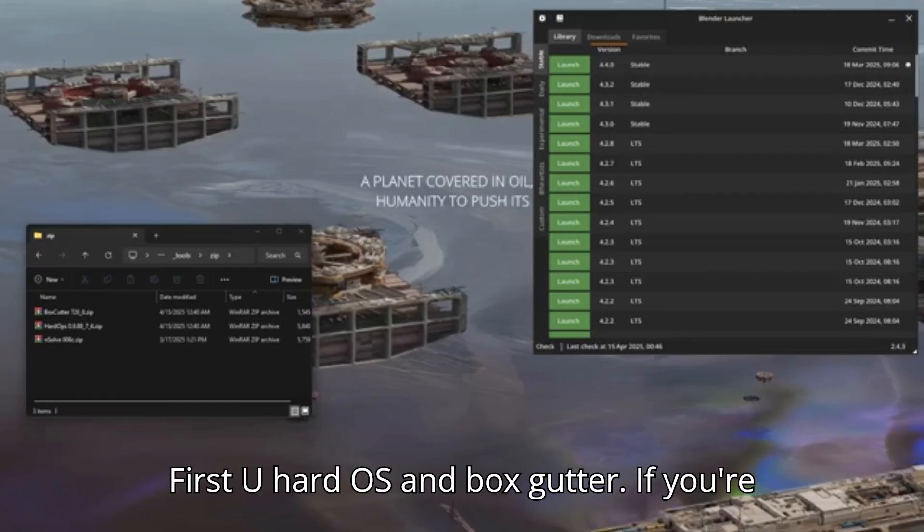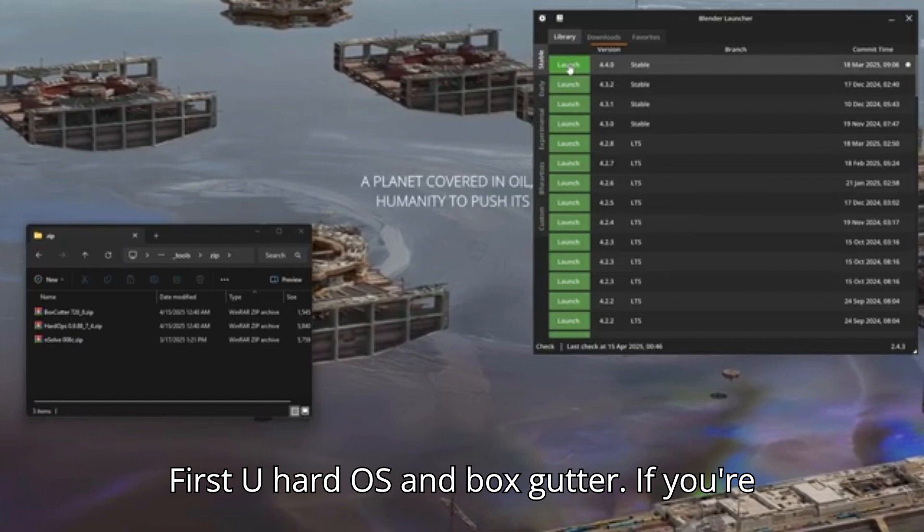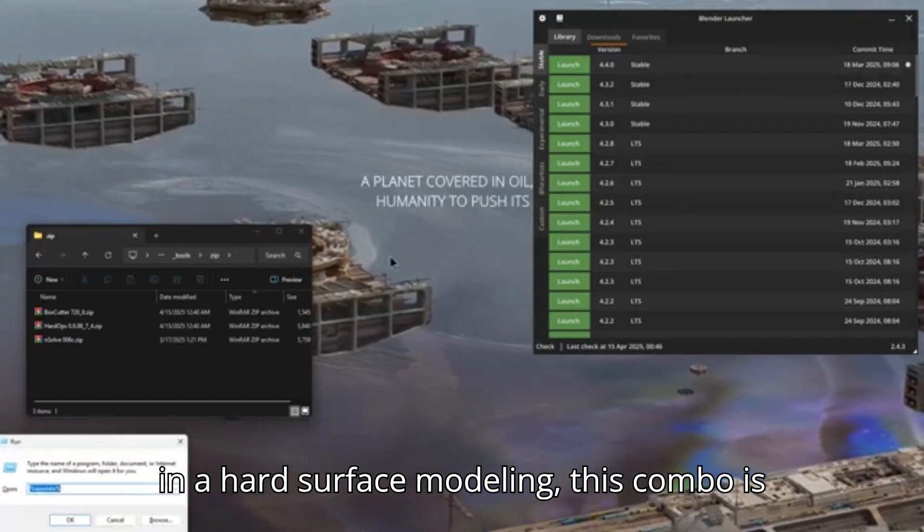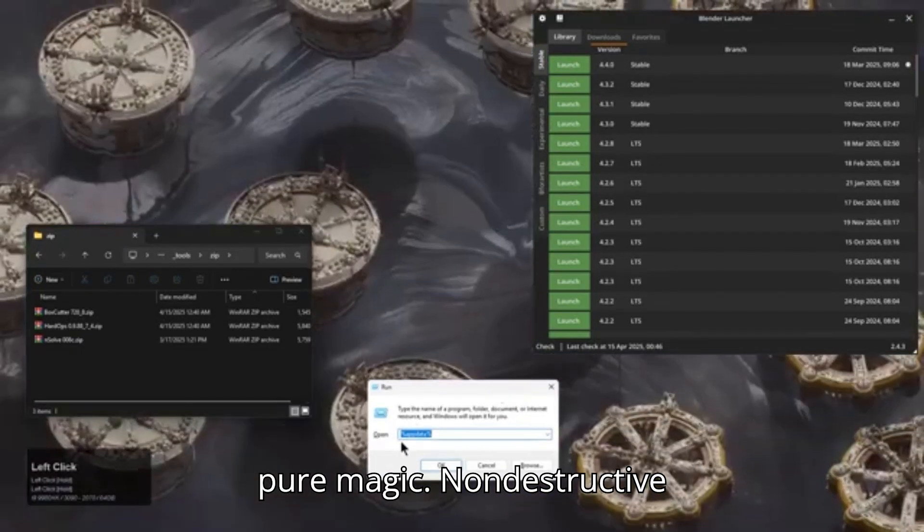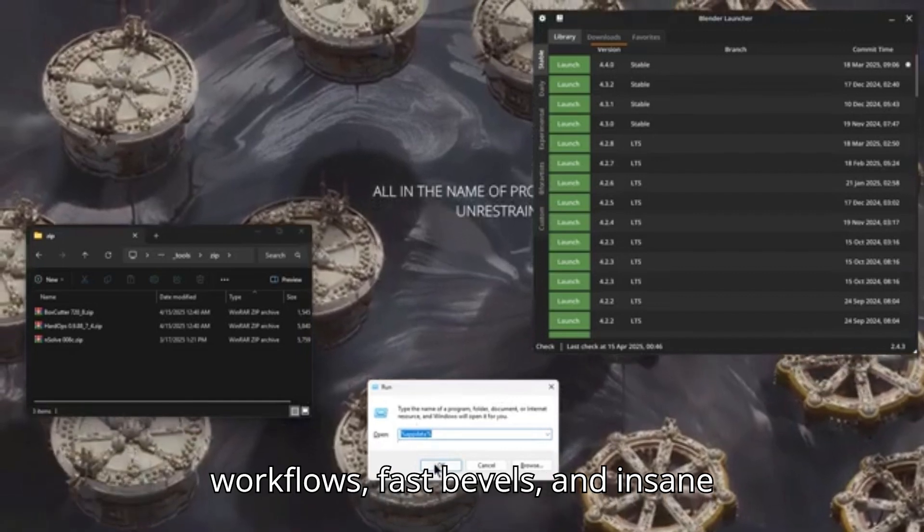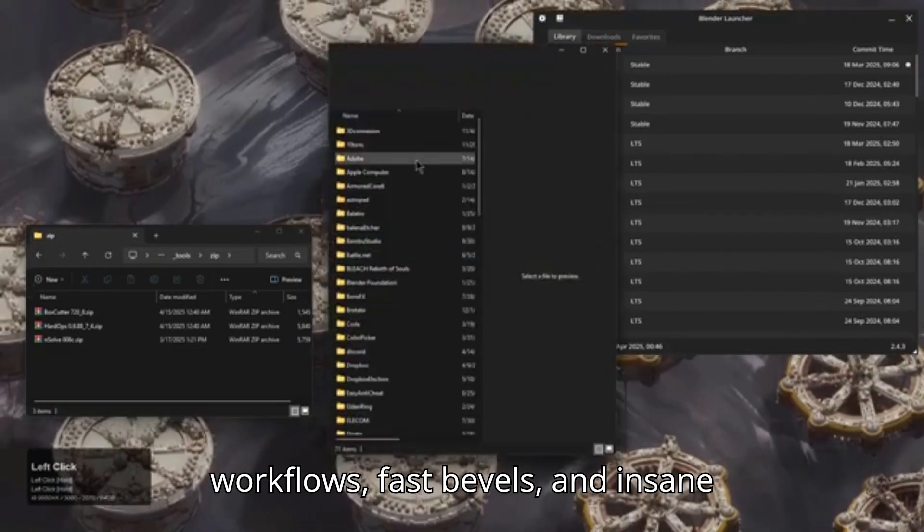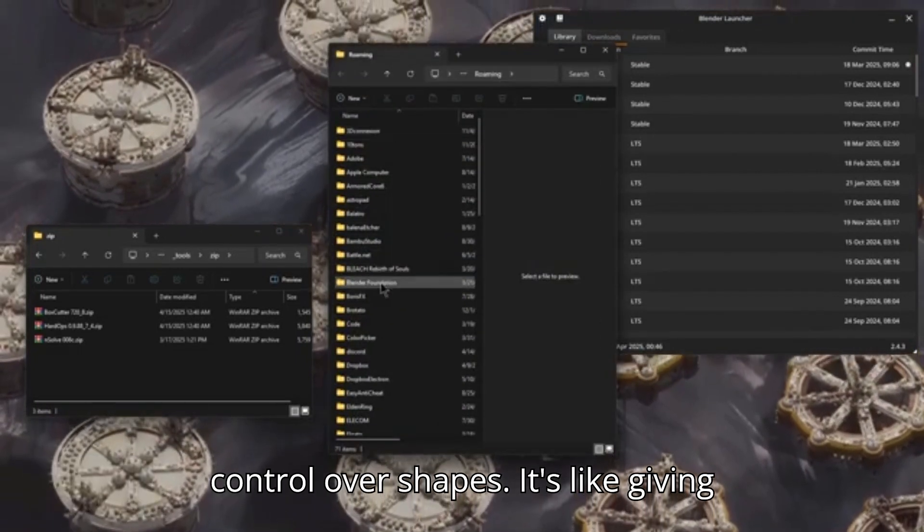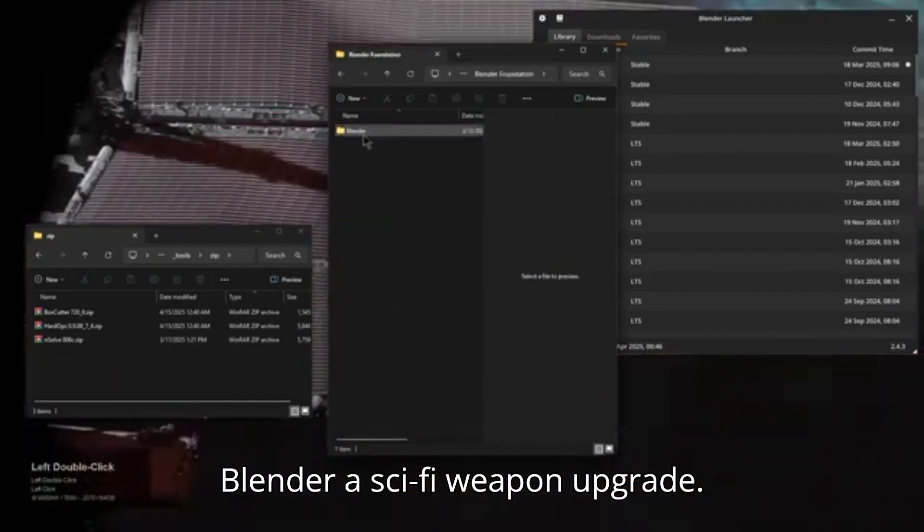First up, Hard Ops and Box Gutter. If you're into hard surface modeling, this combo is pure magic. Non-destructive workflows, fast bevels, and insane control over shapes. It's like giving Blender a sci-fi weapon upgrade.